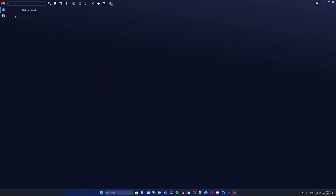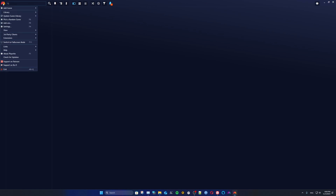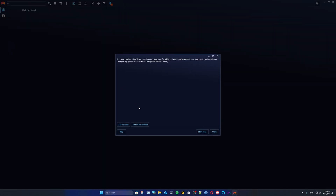Now that we have the emulator set up, we're going to add some games. Go to the PlayKnight logo again, this time go to Add Game, and you'll see the option called Emulated Game. There are two options: Add Scanner and Add Save Scanner. We're going to click on Add Scanner.